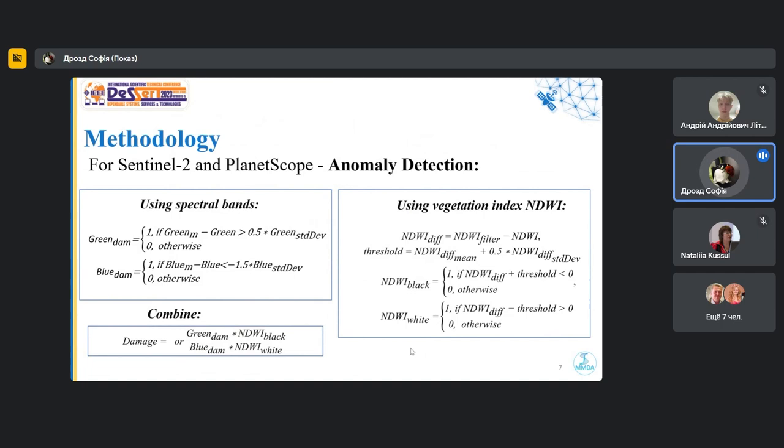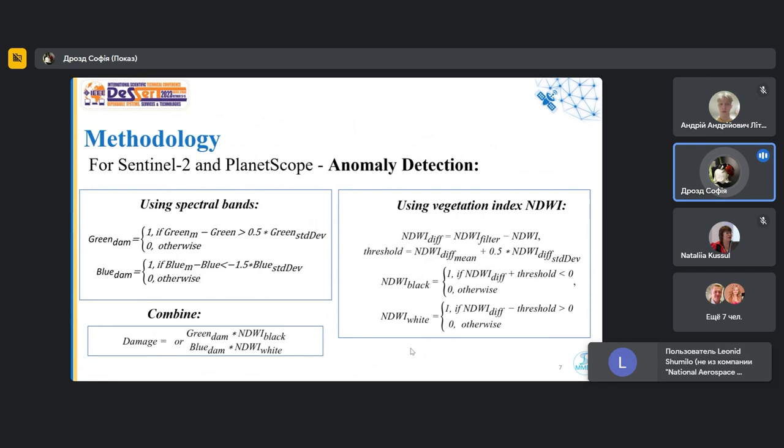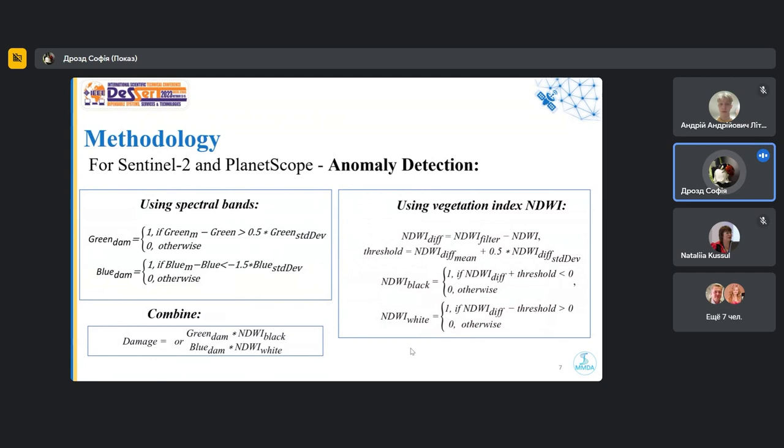We used the anomaly detection method to search the craters using data from PlanetScope and Sentinel-2. To do this, we analyzed the green and blue spectral bands, which are the most informative in the task of finding damages in the fields. We also used the search of anomalies using the NDVI index and we applied filtering methods. We applied an averaging filter to the original satellite image and compiled the filtered and original images and detect pixels with abnormal values according to the formulas shown on the slide.